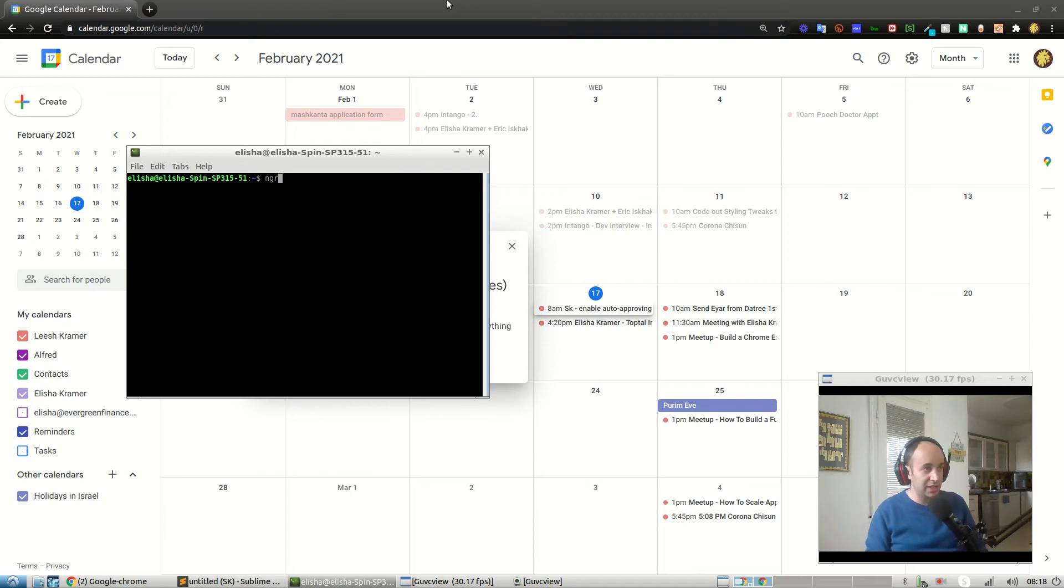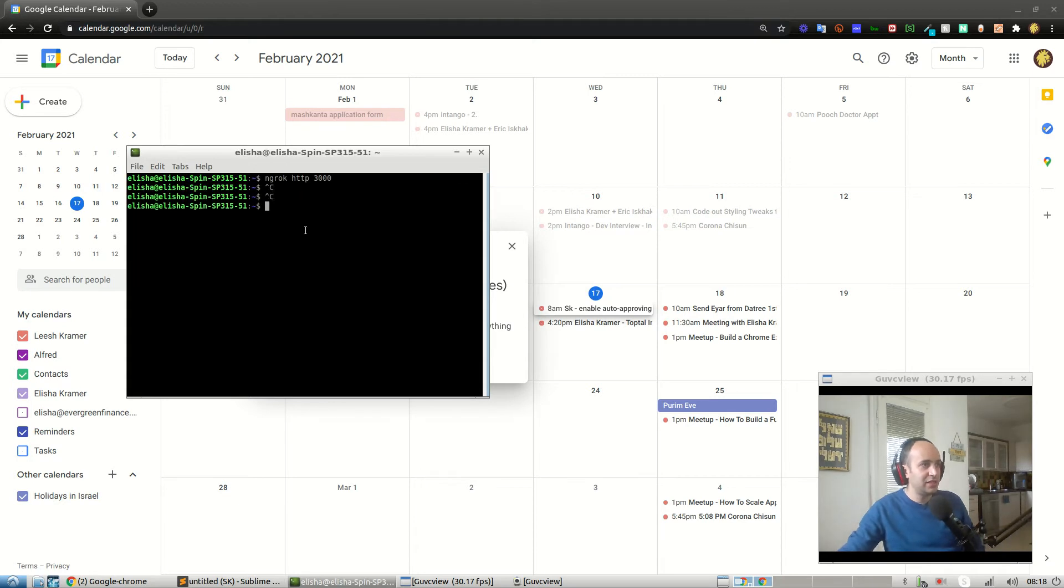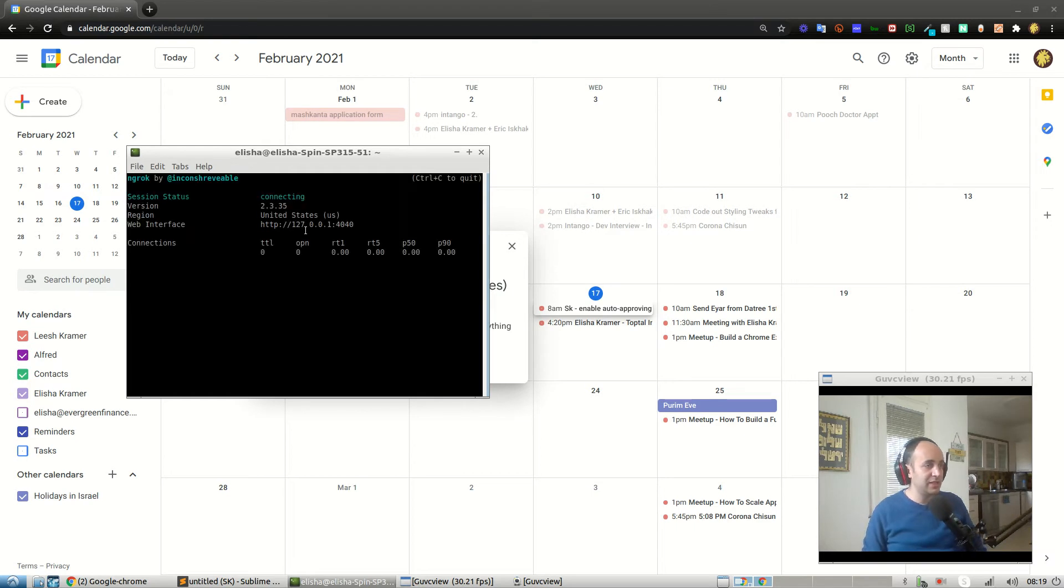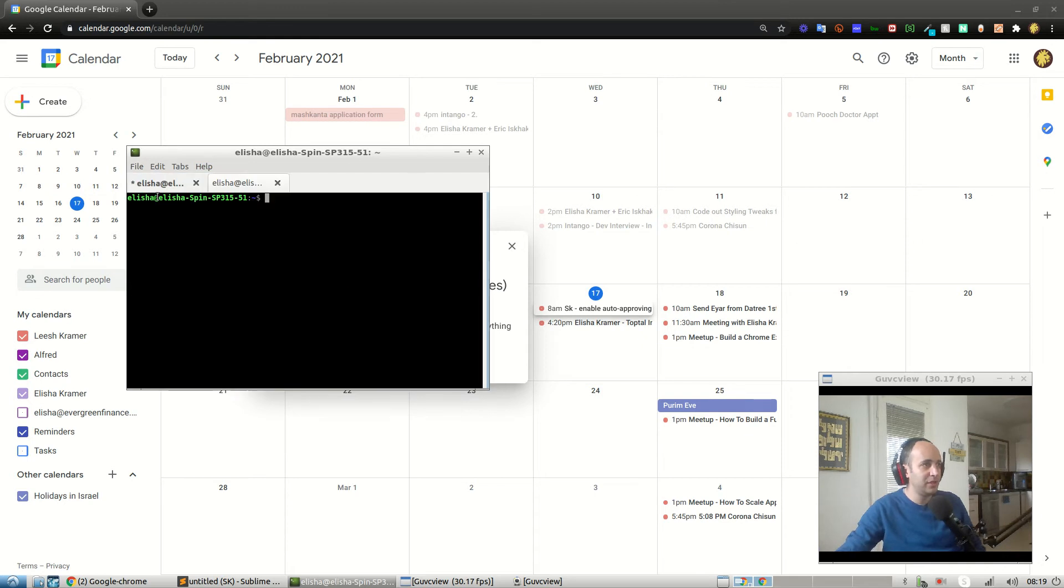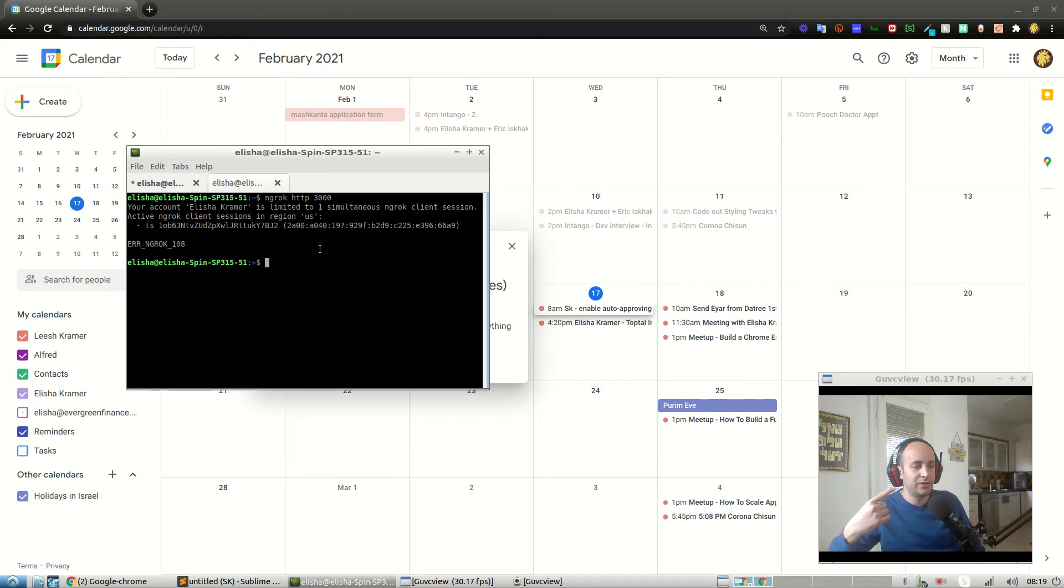Let's do ngrok HTTP 3000. Wait a second, let's do the more important one first: ngrok HTTP 7777. File new tab, ngrok HTTP 3000. And boom, okay, of course it's not going to work. Why? Because ngrok limits you to one connection if you don't have a paid plan.